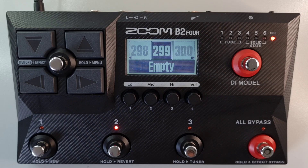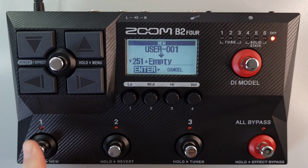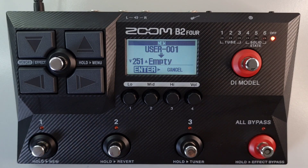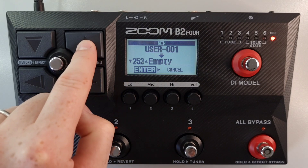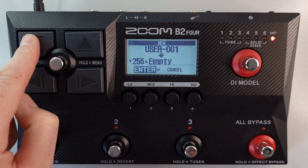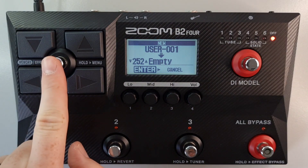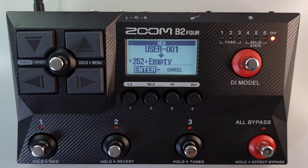To create a new patch, press and hold footswitch number one. This opens the new screen. Use up and down to select the destination for the new empty patch, and then press enter using the memory effect footswitch.